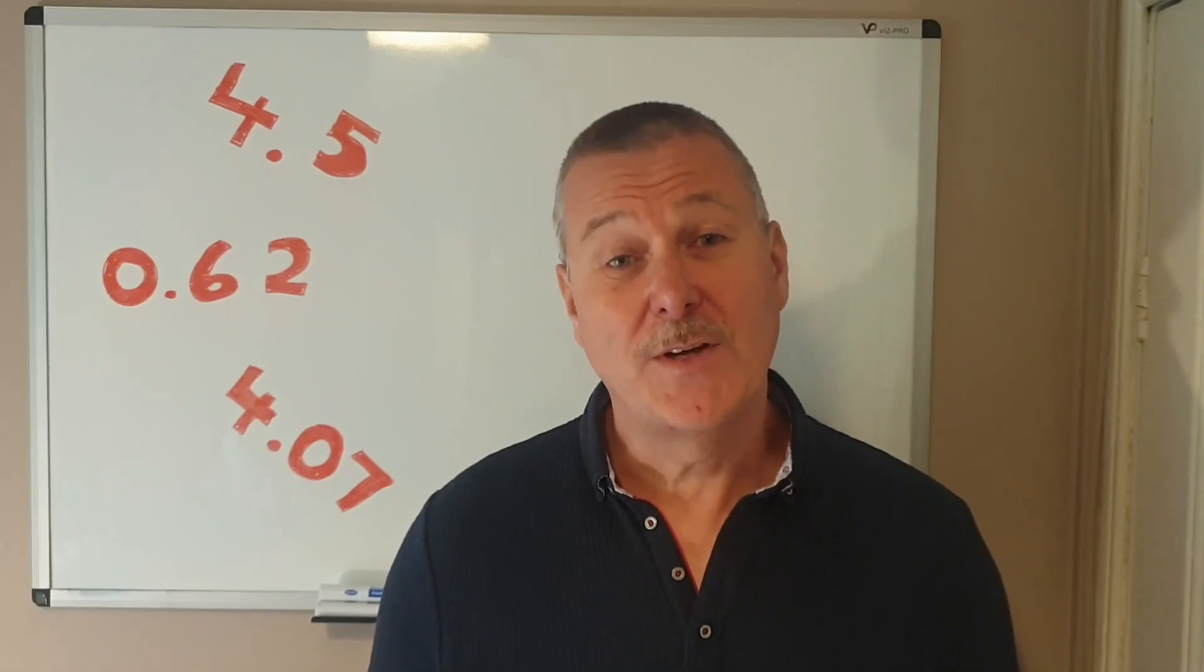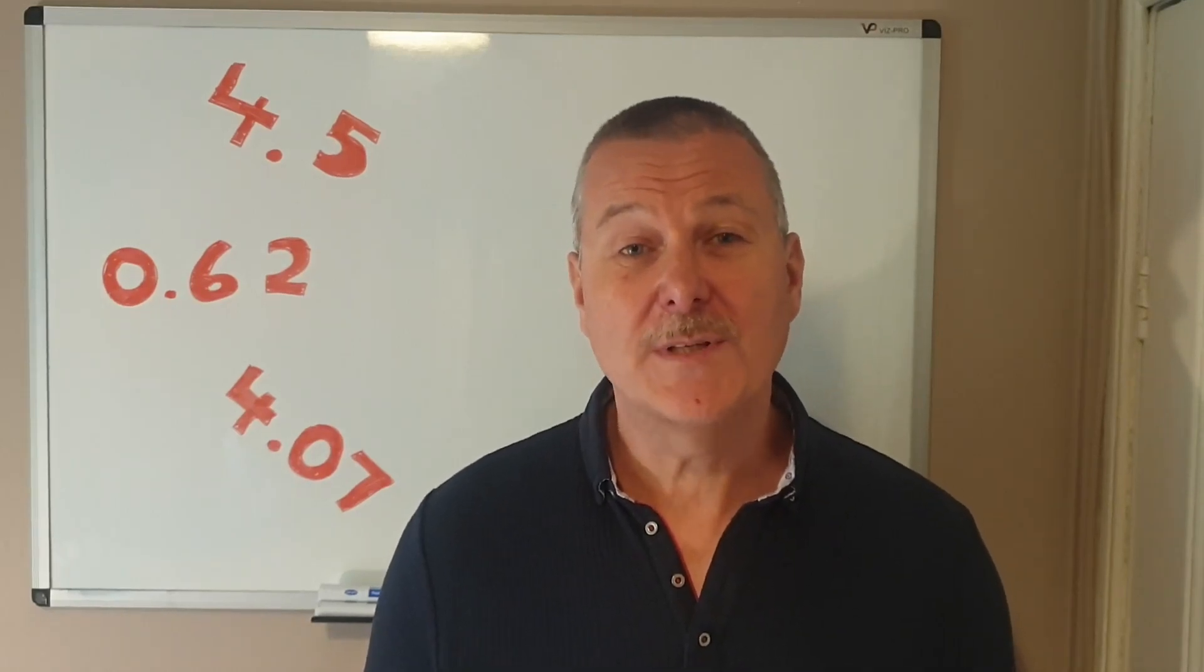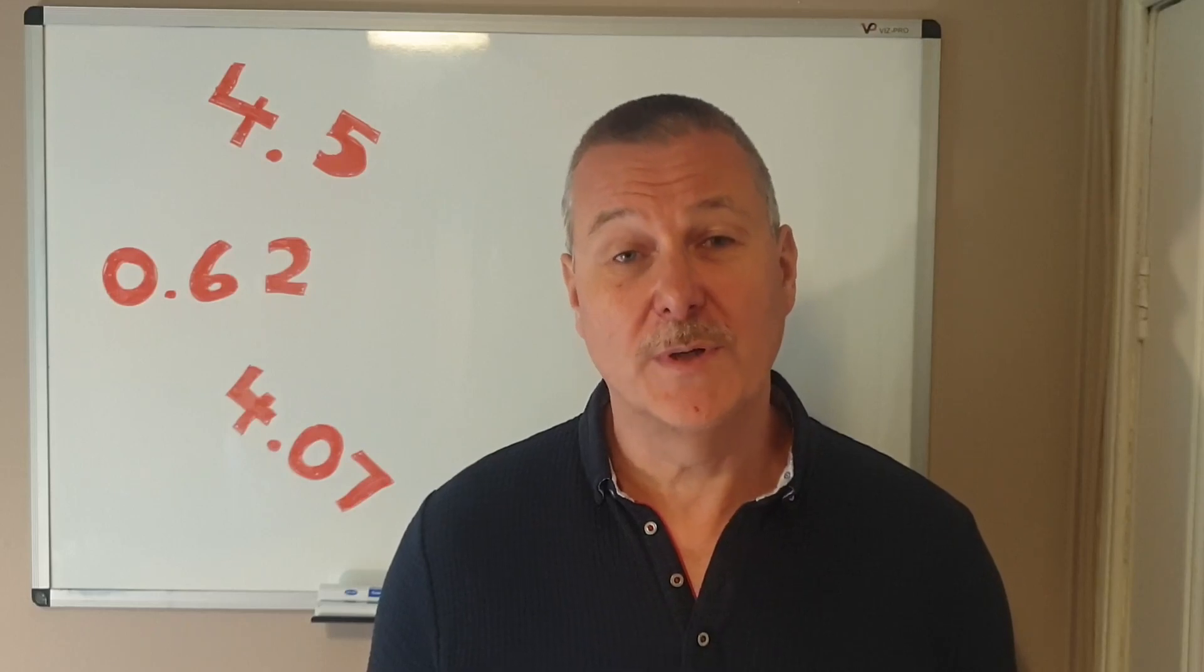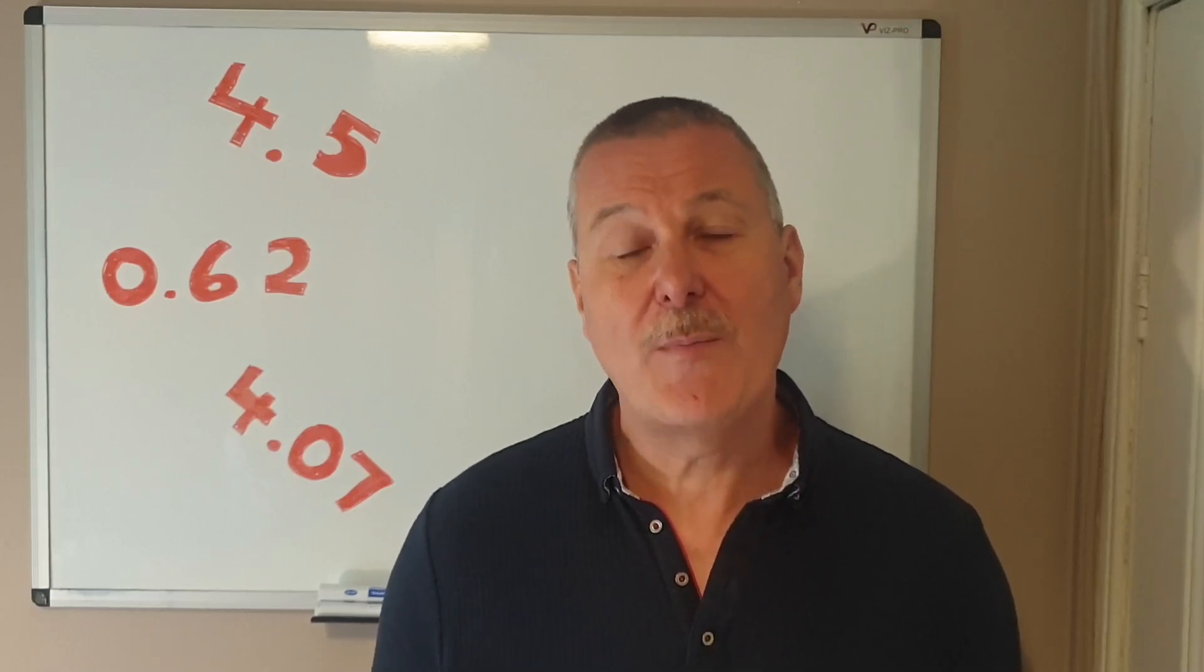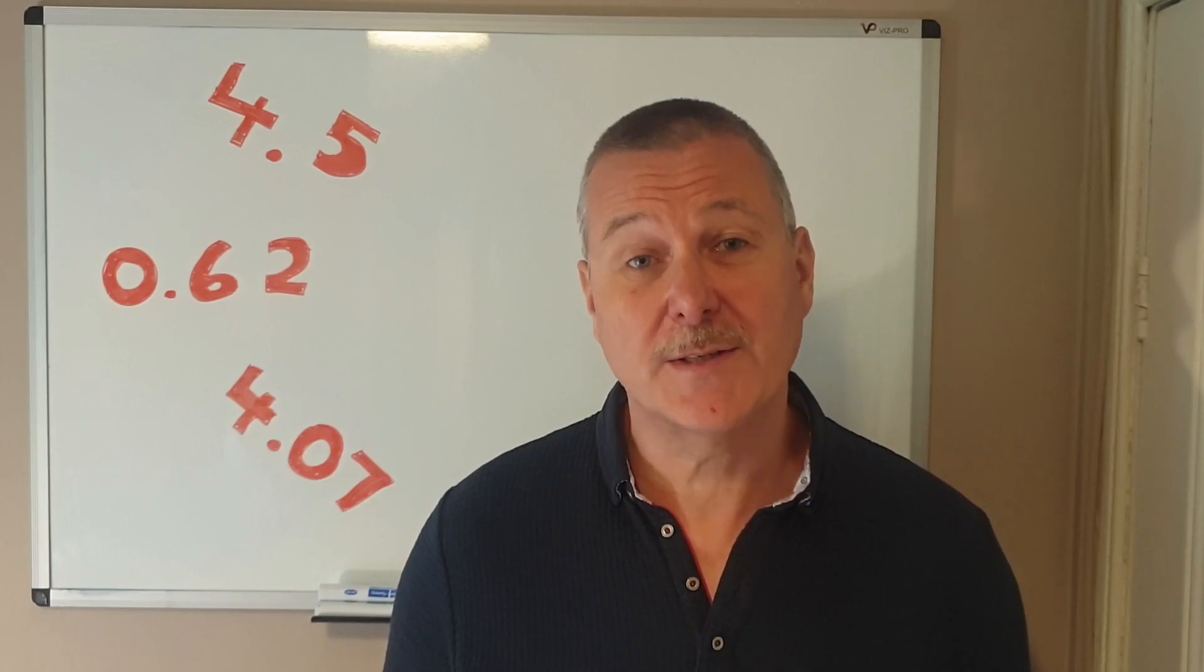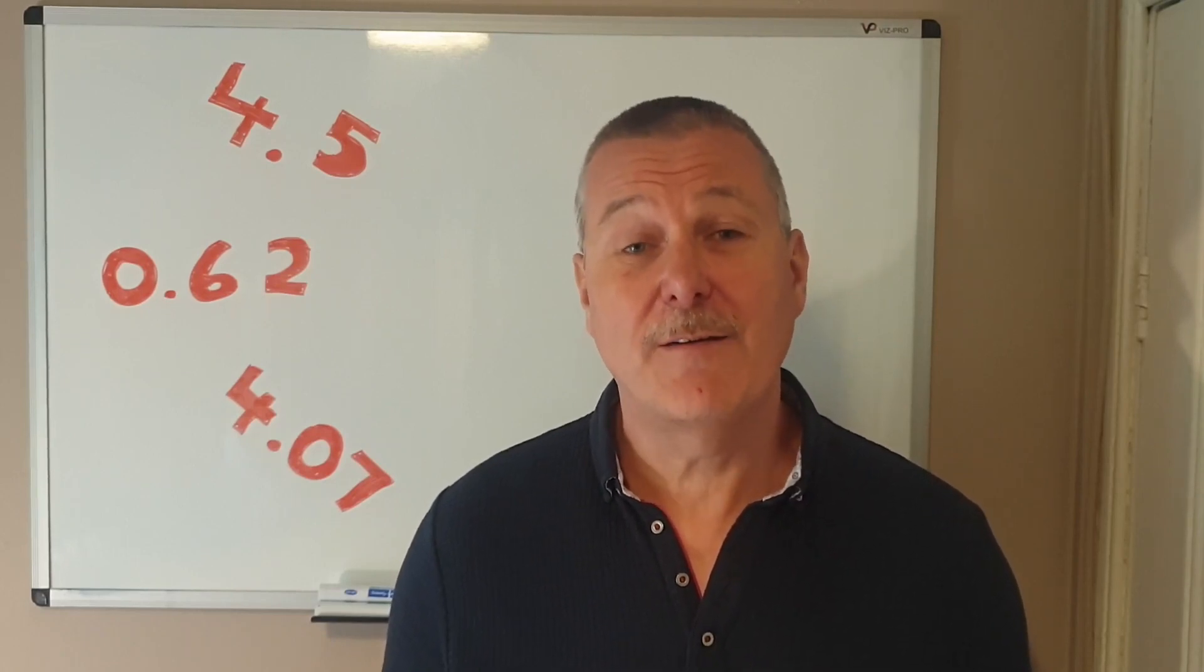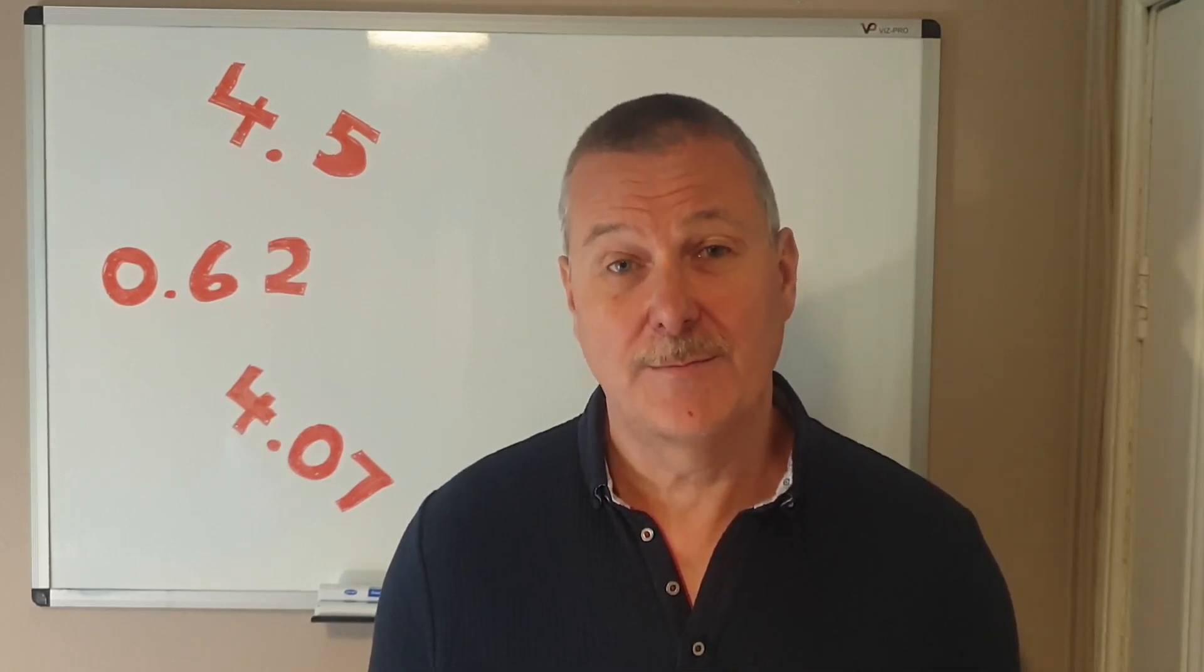Hi everybody and welcome to a video in which we are looking at the numbers in between whole numbers. We're going to have a look at what happens when we break a whole number down into smaller parts. In other words we're taking our first look at decimals.